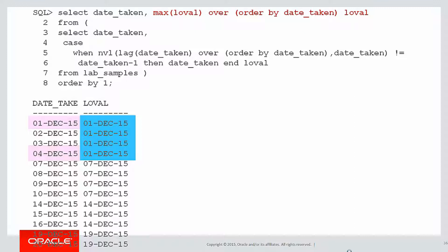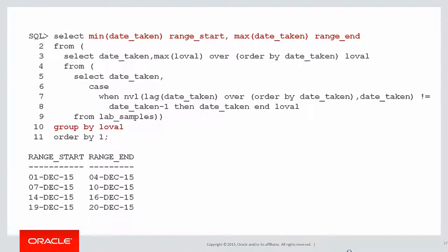To get the max and the min for a given value, I don't need analytics, I just need a normal group by. If I take my query there, wrap it once more in another inline view with a simple min and max and a group by, and there's my answer.